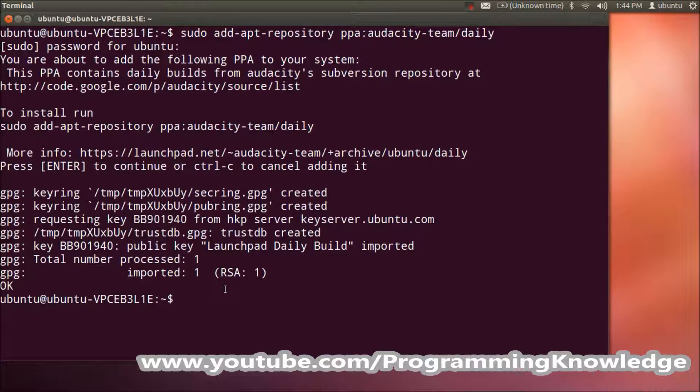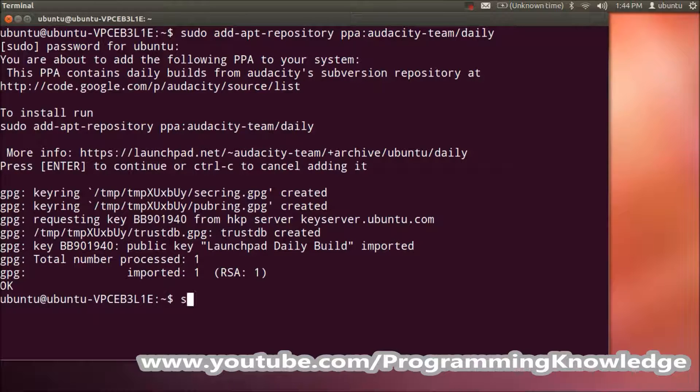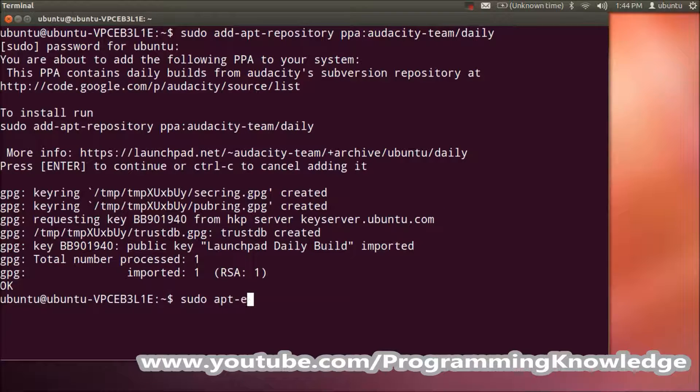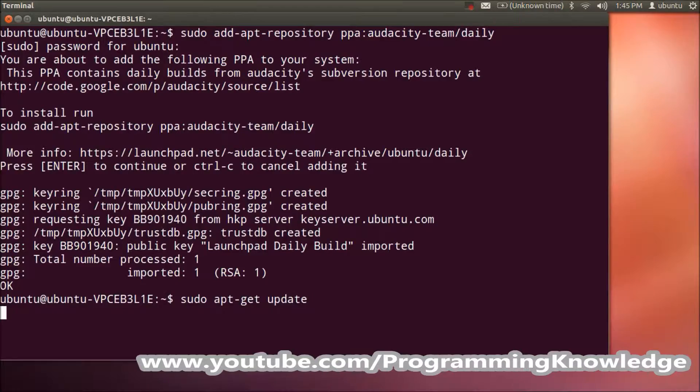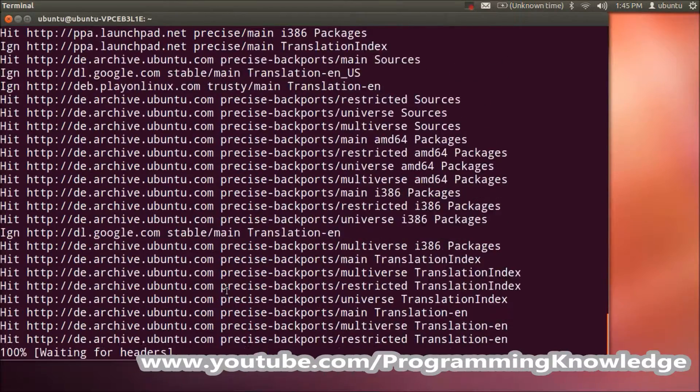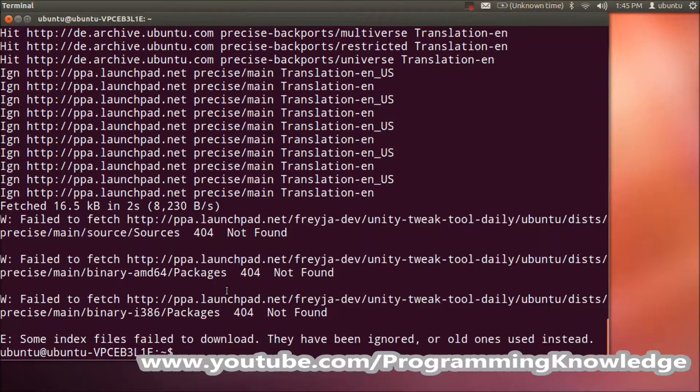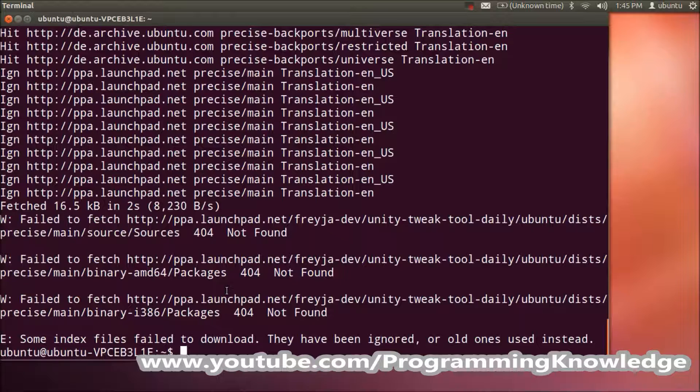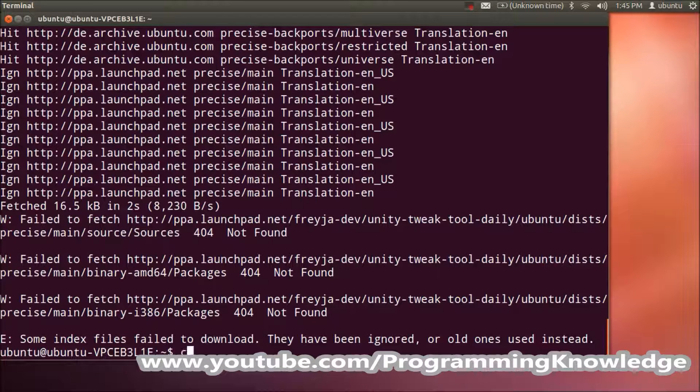The second command is to update. Just write sudo apt-get update and press enter, and the updates will take place. Then the last command is to install Audacity.